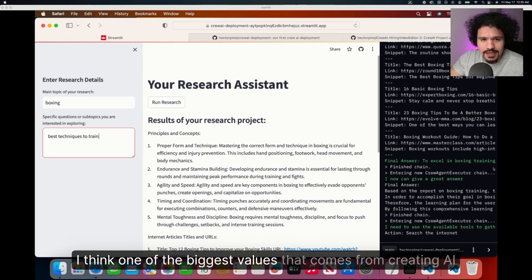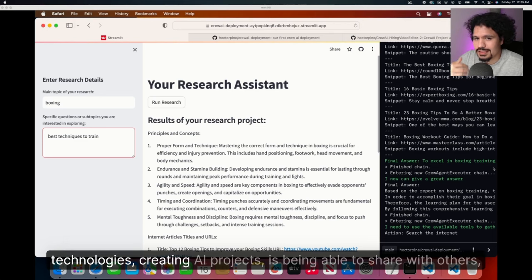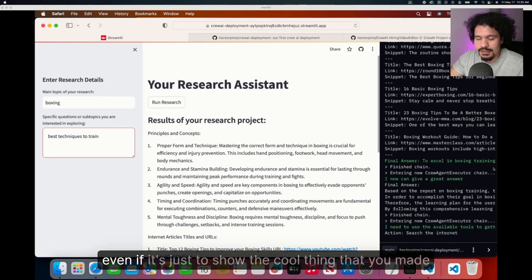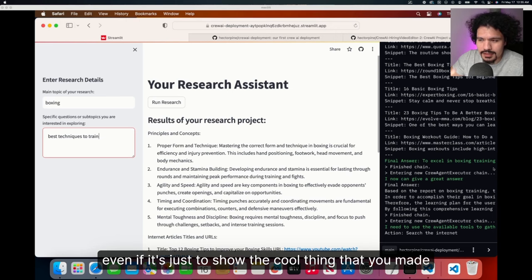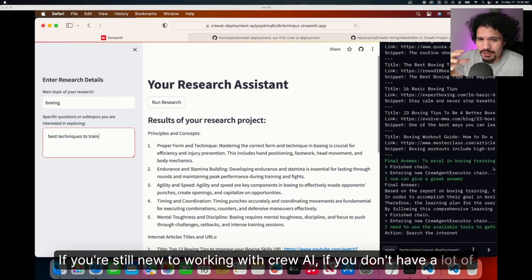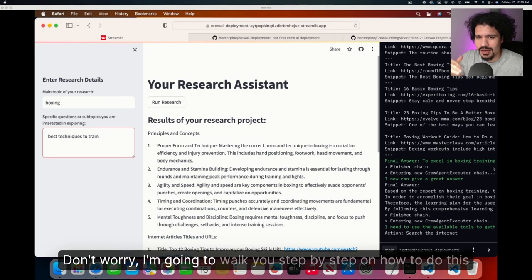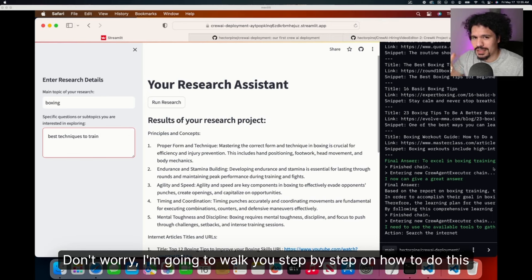I think one of the biggest values that comes from creating AI technologies and AI projects is being able to share with others, even if it's just to show the cool thing that you made. If you're still new to working with CrewAI, if you don't have a lot of programming experience, don't worry. I'm going to walk you step by step on how to do this.